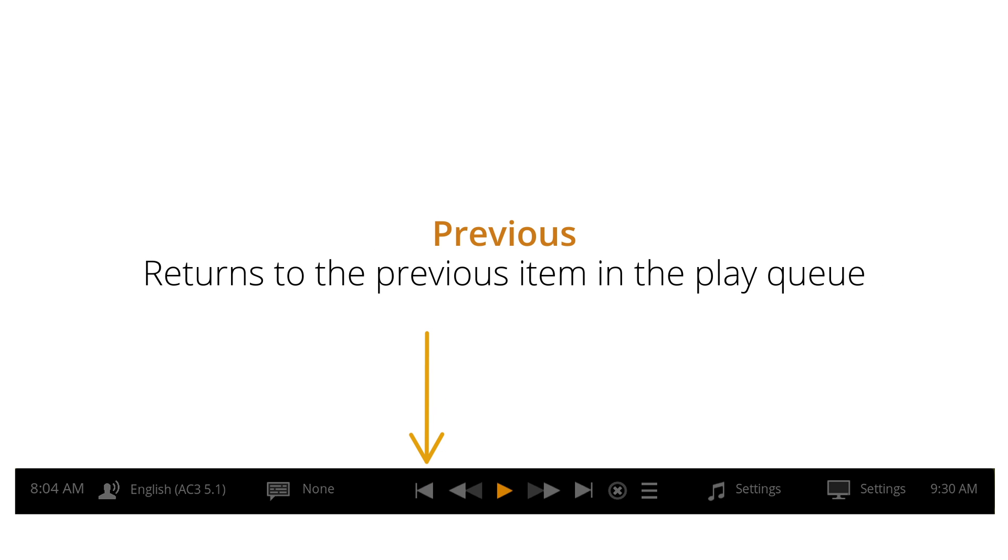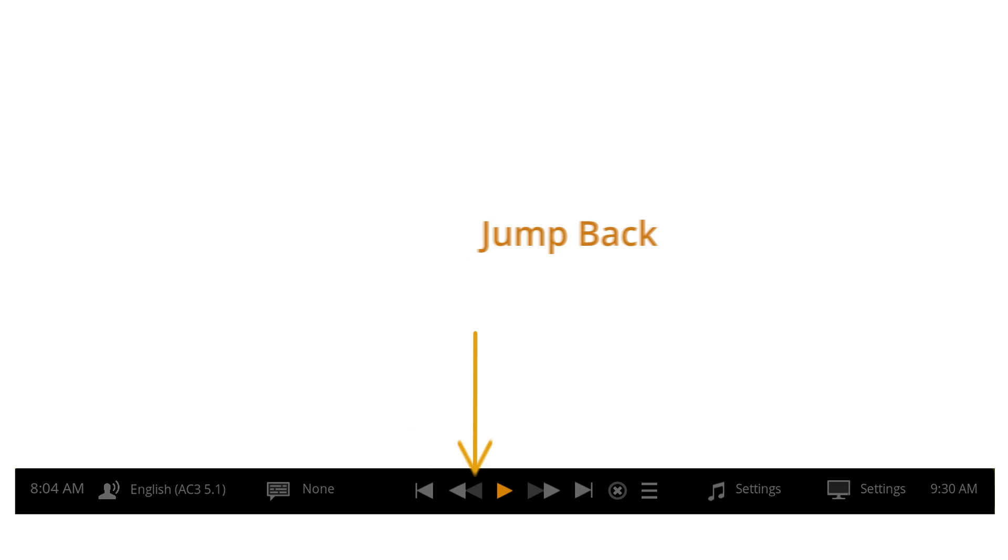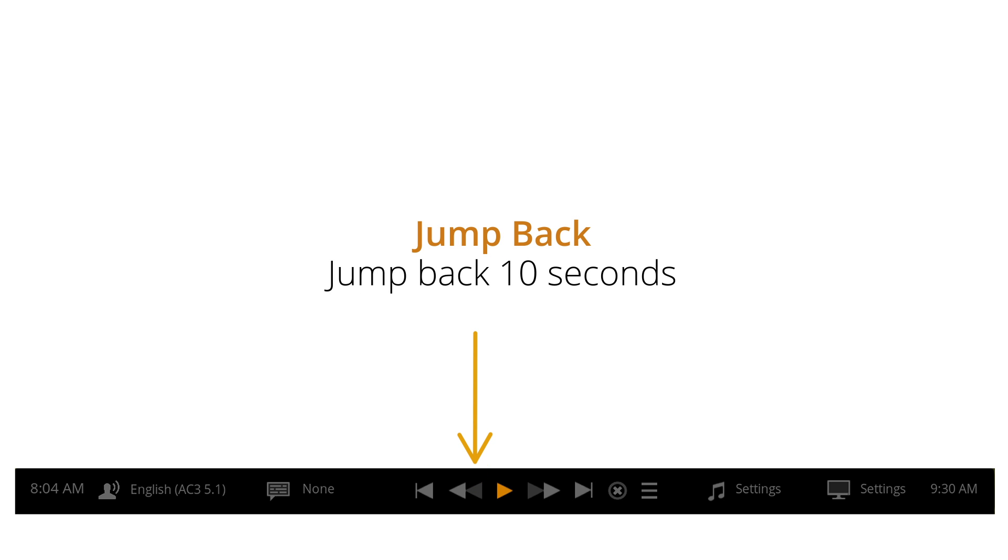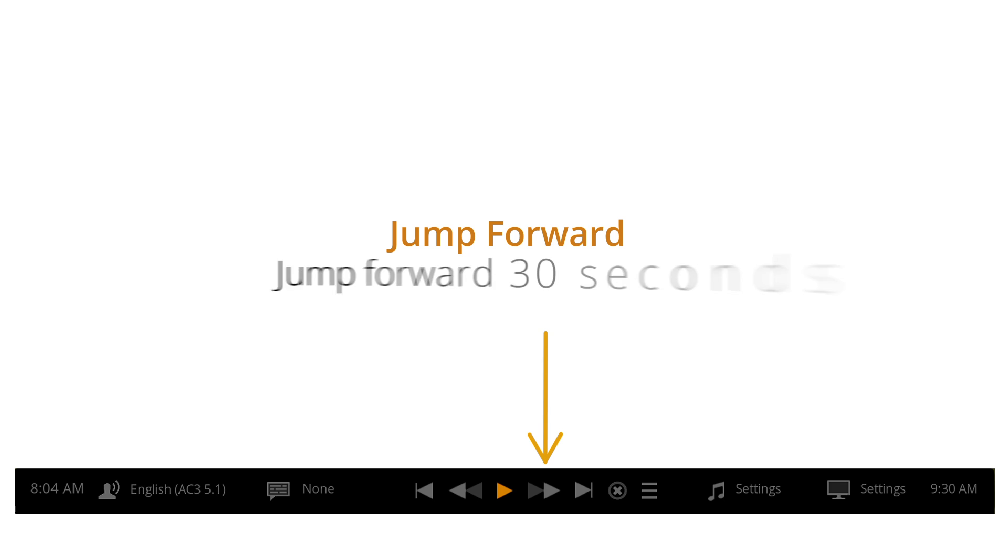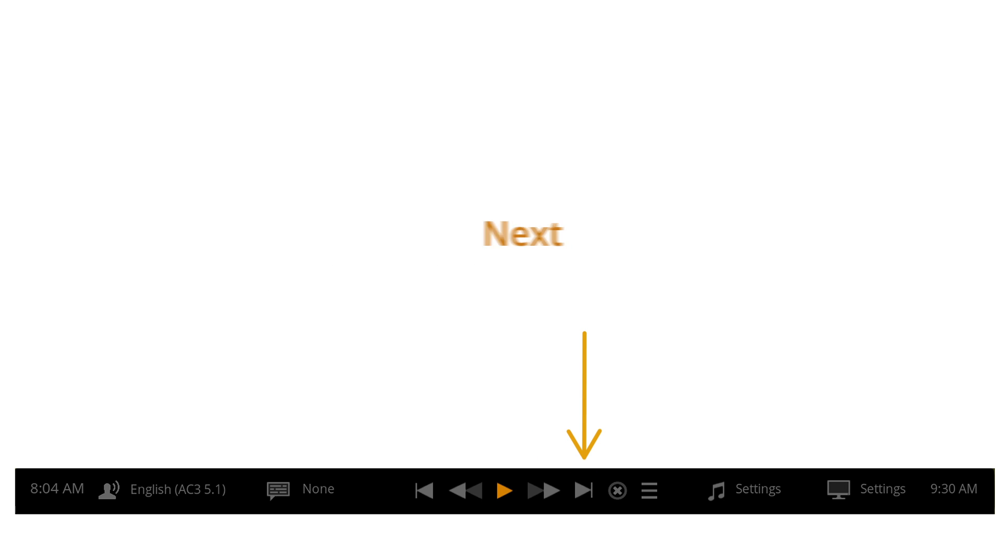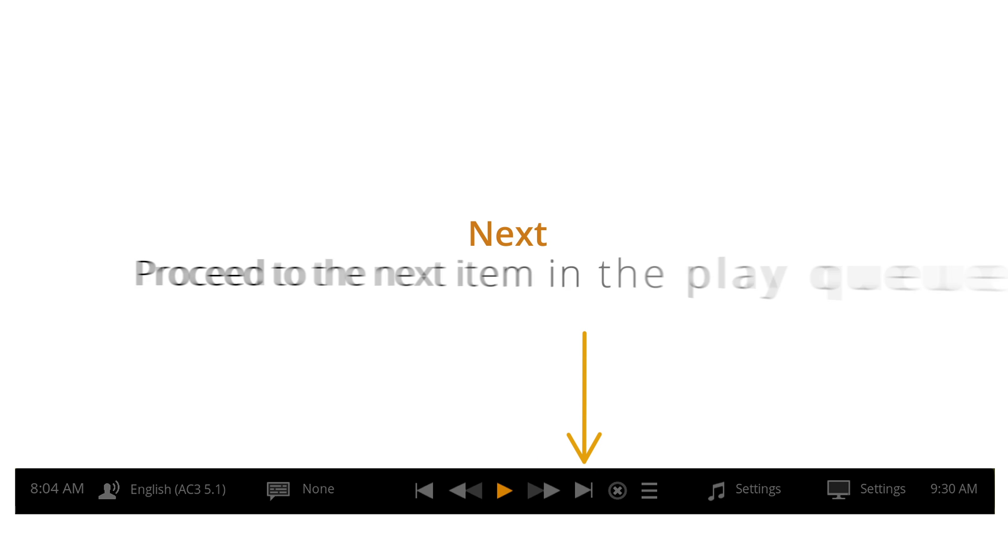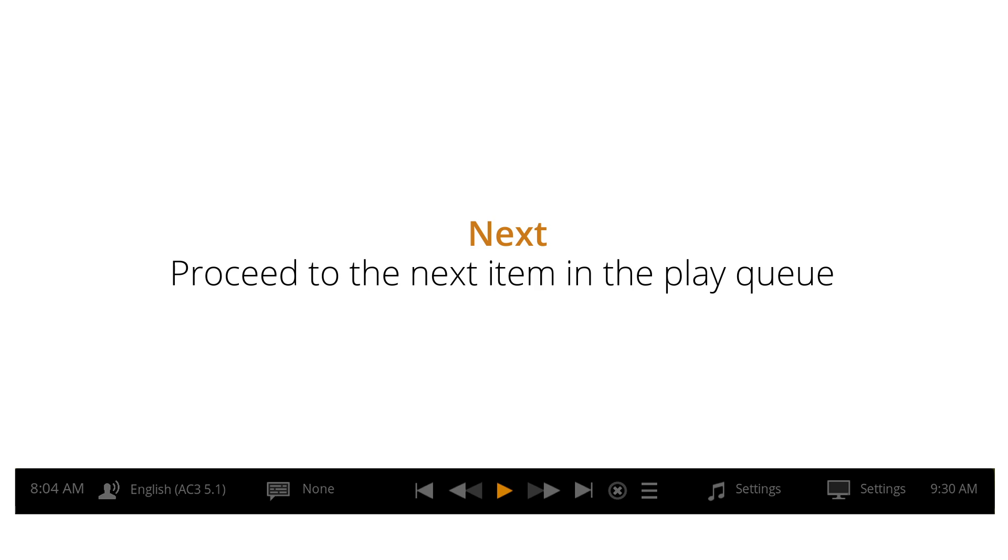Previous returns to the previous item in the play queue. Jump back goes back 10 seconds. Jump forward skips ahead 30 seconds. Next proceeds to the next item in the play queue.